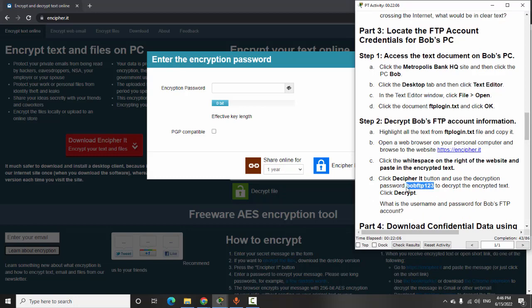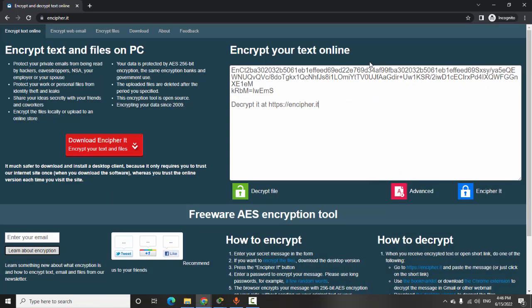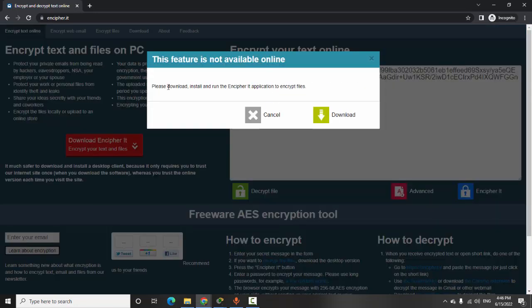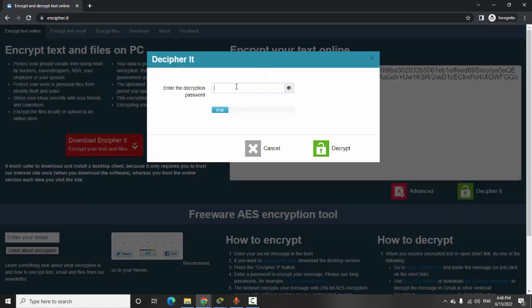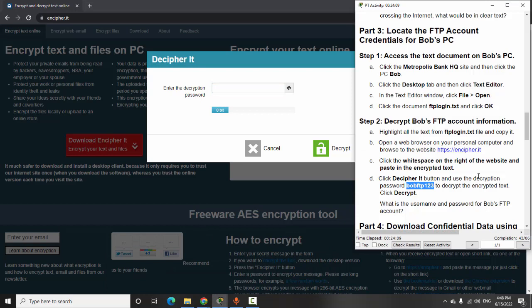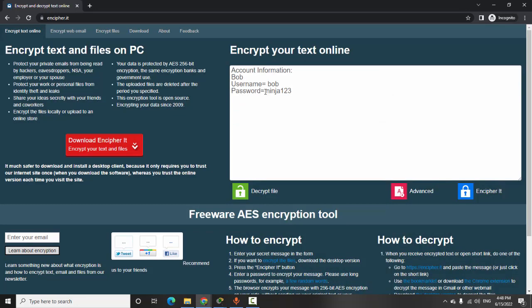I copy the encrypted data. Decrypt — to decrypt we need to use the software. I paste Bob's encrypted data into the form and decipher it with the password BobFTP123. I click Decrypt and here is Bob's FTP account username and password.